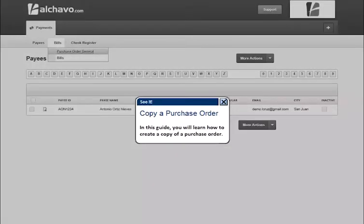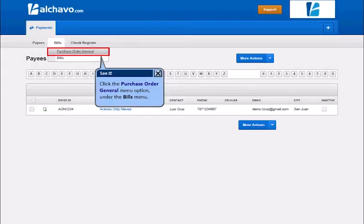In this guide, you will learn how to create a copy of a purchase order. Click the purchase order general menu option under the bills menu.